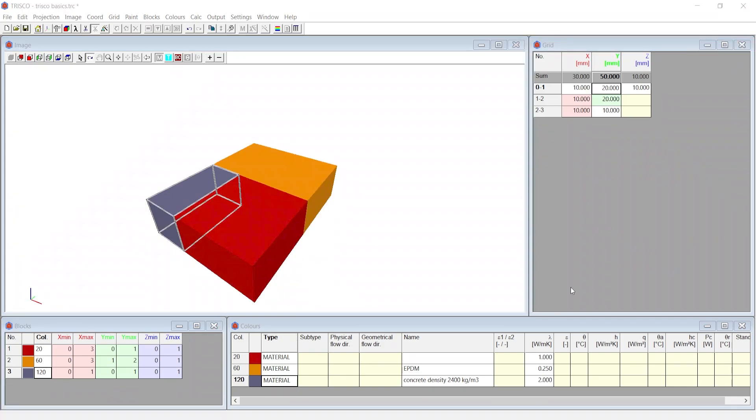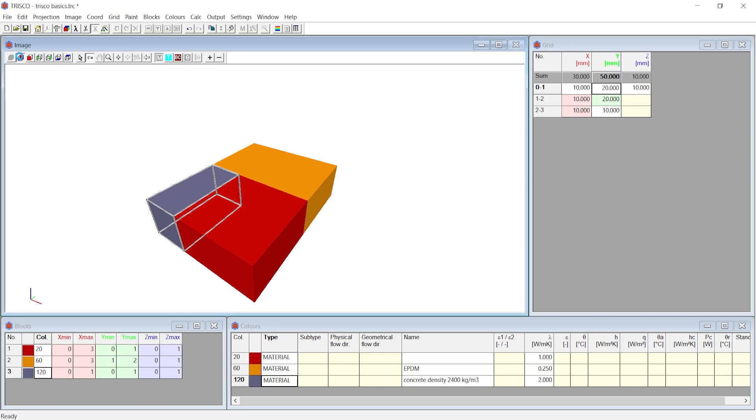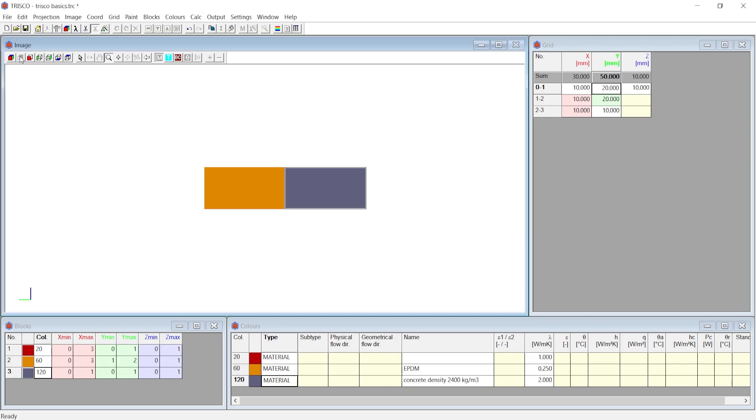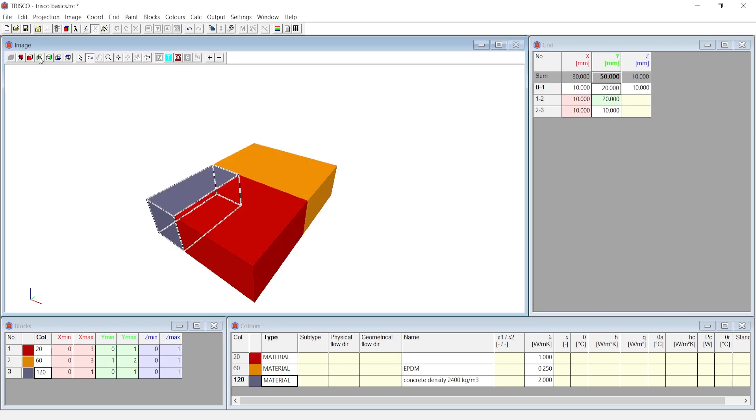At the image window you can select the view angle, either perspective, which is already present by default or you can choose any other elevation view, be it at xmin, xmax, ymin, ymax, or zmin, zmax.